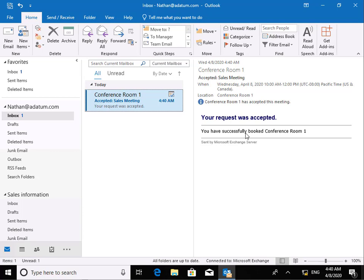And again, just to remind you, you can also specify delegates. So we can specify a delegate to either accept or reject the meeting. But at this point here, we've just done an auto accept. And that's the end of this demonstration. Thank you.